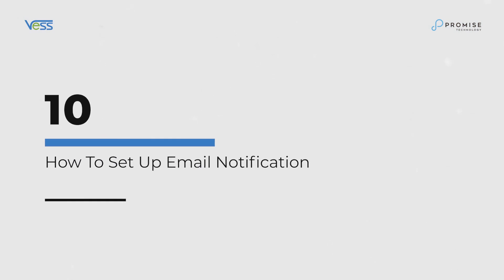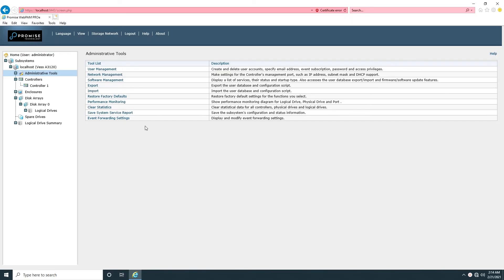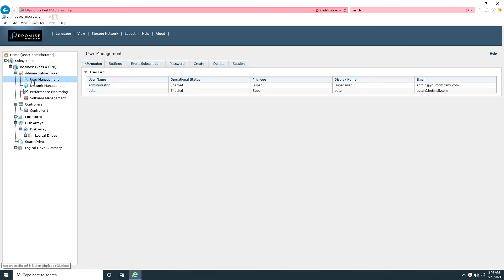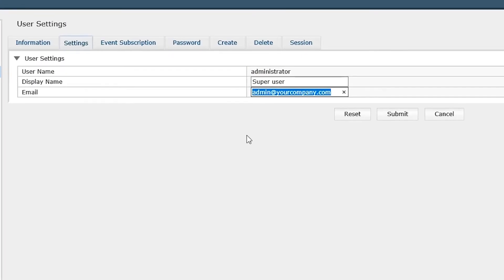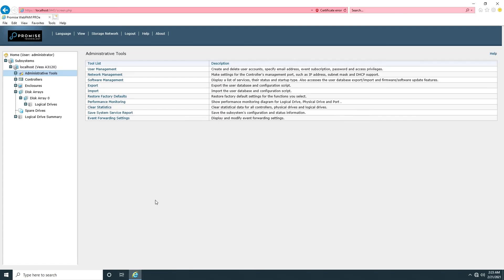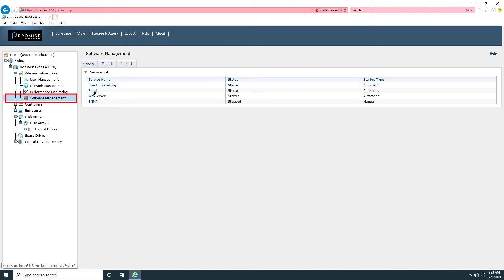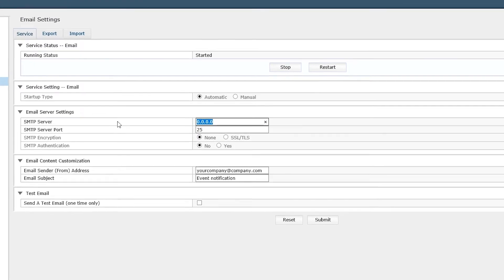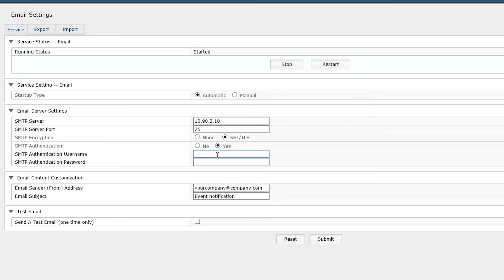How to set up email notification. Before setting up email notifications, we need to set up an email address for the administrator account. This is the only account that can receive the email notification. Under Administrator Tools, click on Software Management and Email. Select SMTP server IP address, port, and enable SMTP authentication and SMTP encryption. Enter the sender address and send a test email.